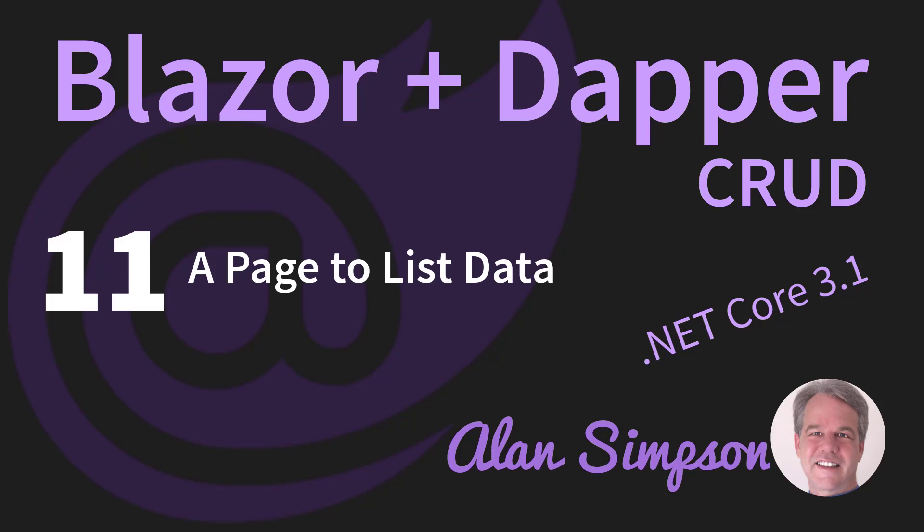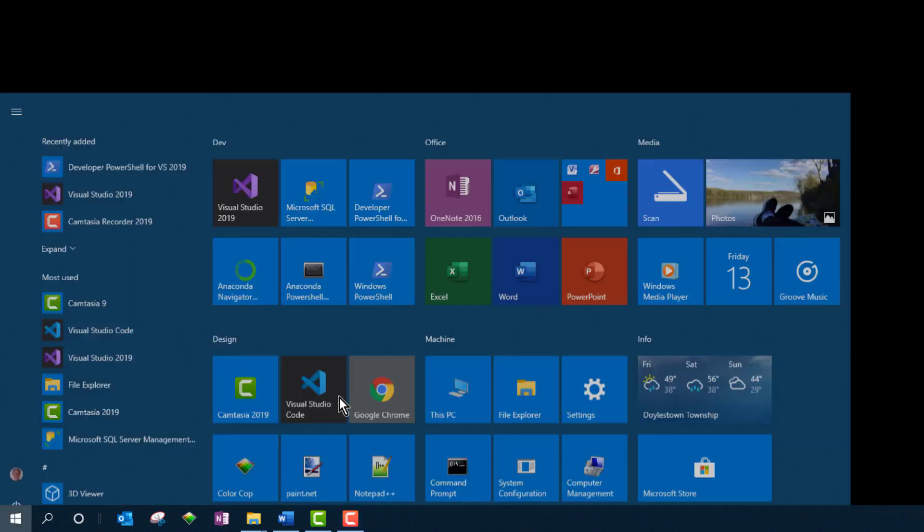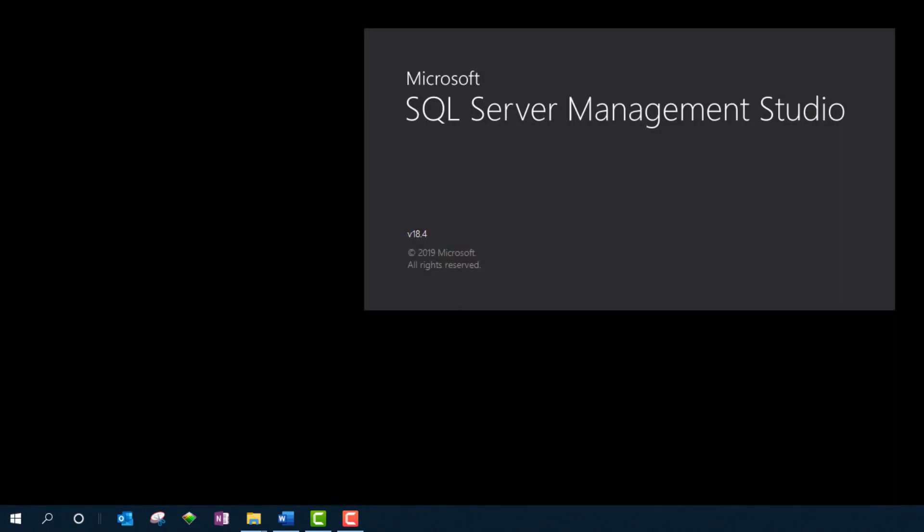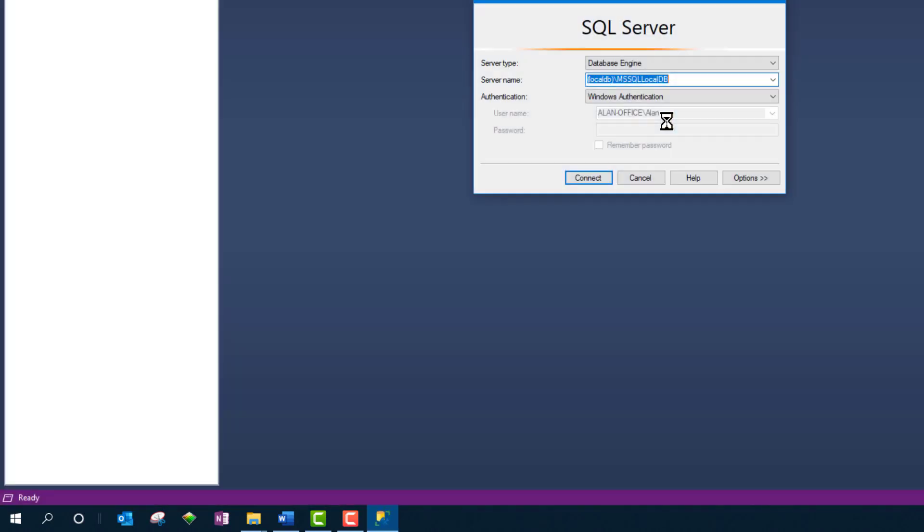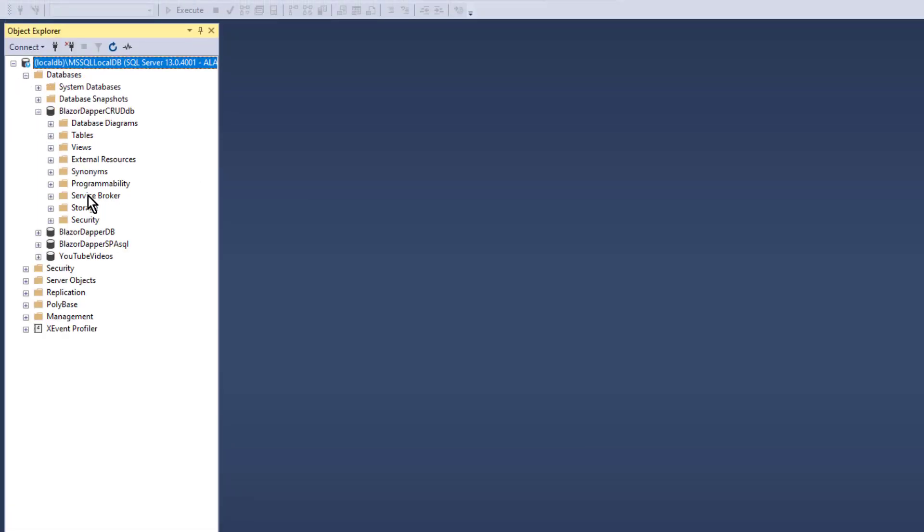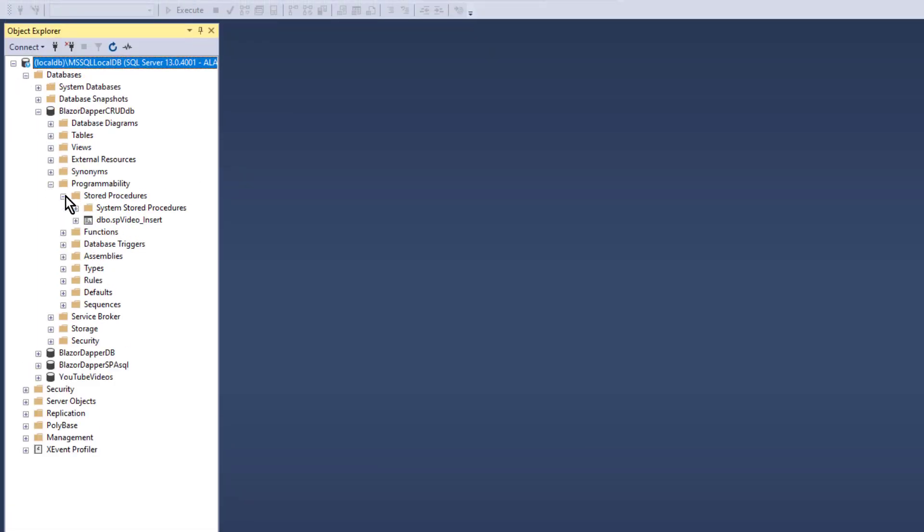Okay, now we're going to look at the R in CRUD to read data, or it would be a select in SQL. So basically we'll start just by listing whatever rows are in the table at the moment. We'll use stored procedures again, so I'll start off in SQL Server Management Studio, create a stored procedure.